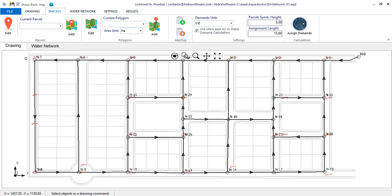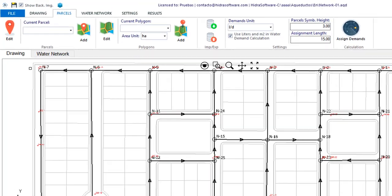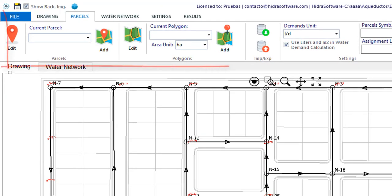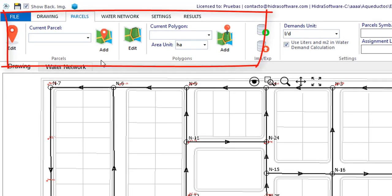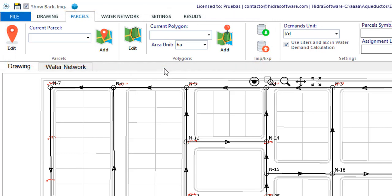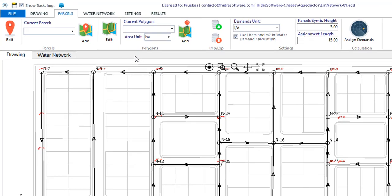When you get to this tab you will see that there are several panels. The parcels and polygons panels contain the objects or tools that will allow you to perform an accurate modeling of the distribution of demands in the area you are studying.